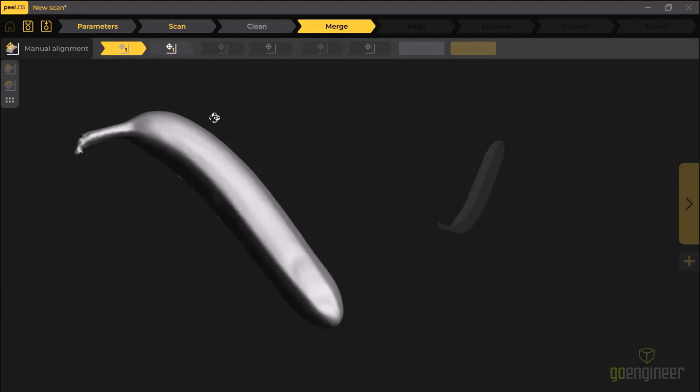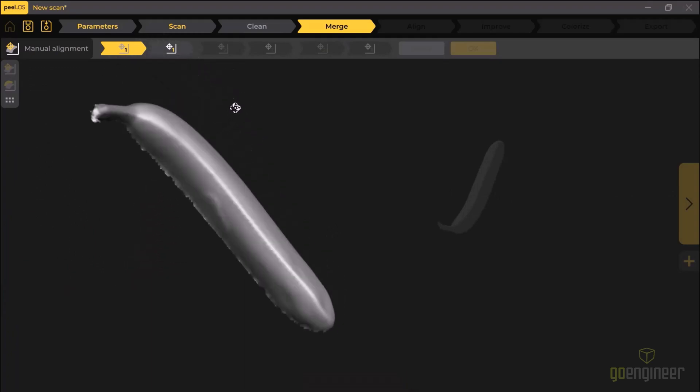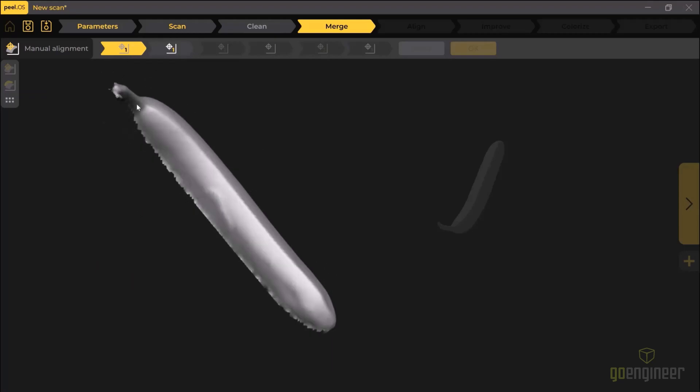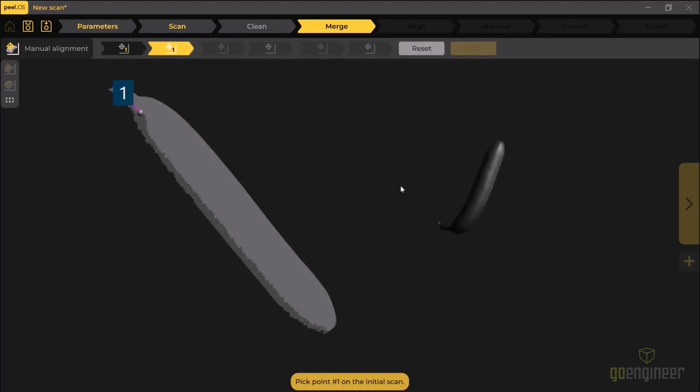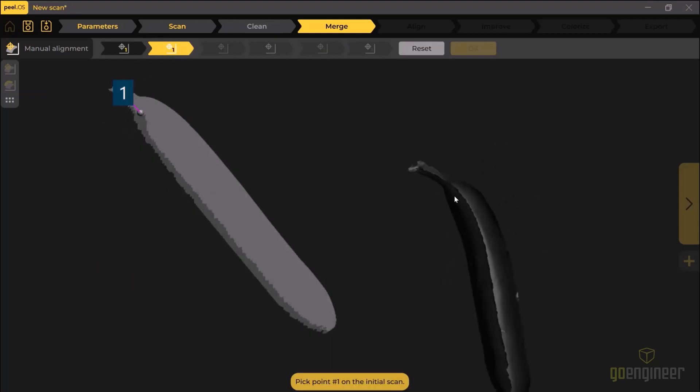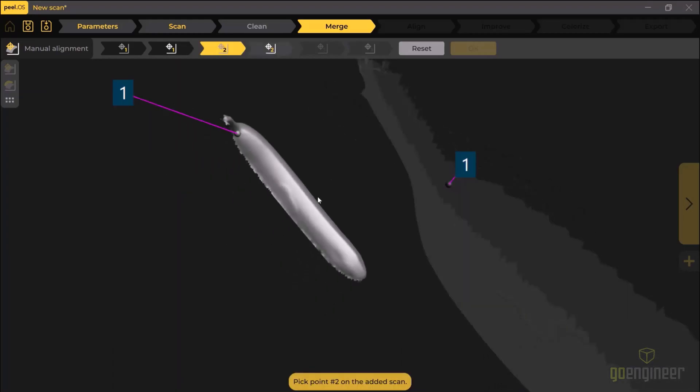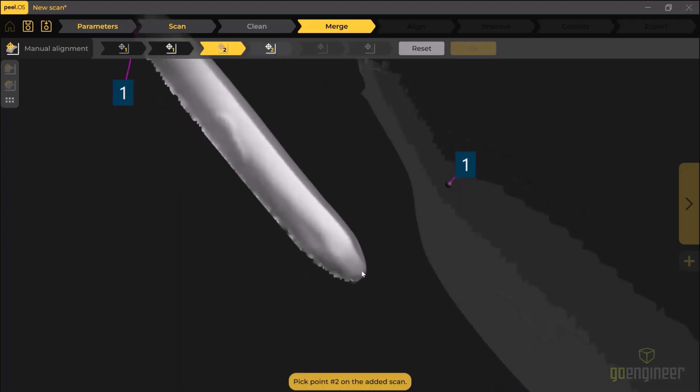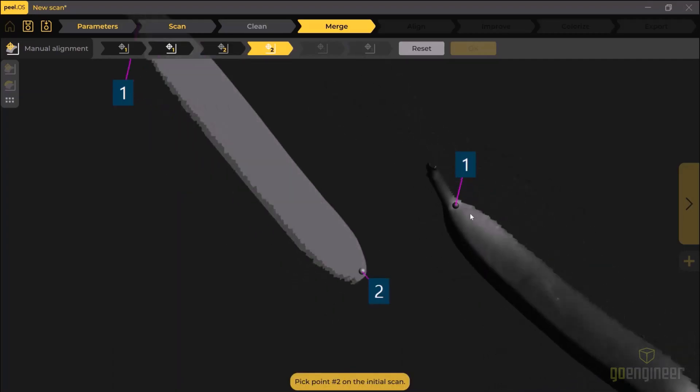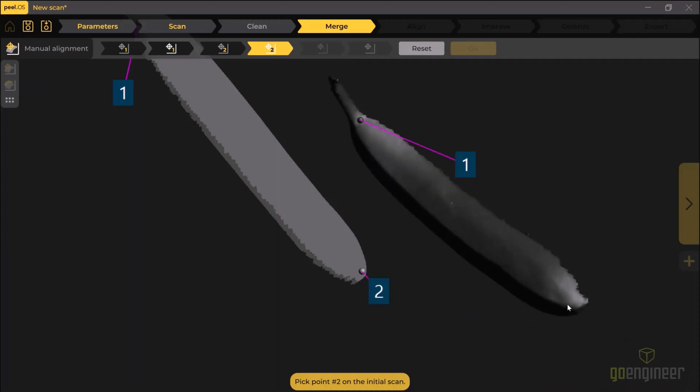So I'm going to pick one at the start, one at the end, and then one somewhere in the middle on that overlapping region between the two scans. And then the computer will actually run an algorithm to match it up a lot closer than the three points I've selected.